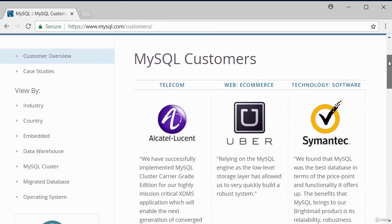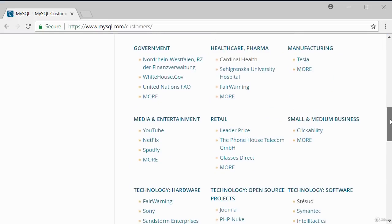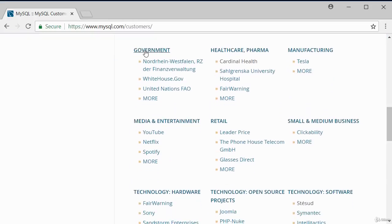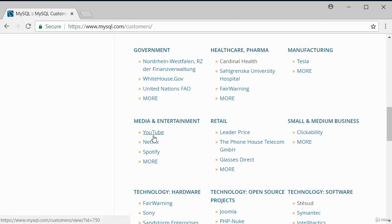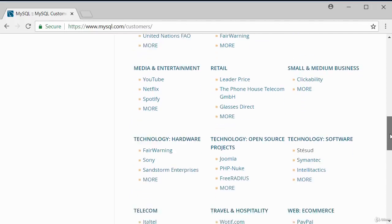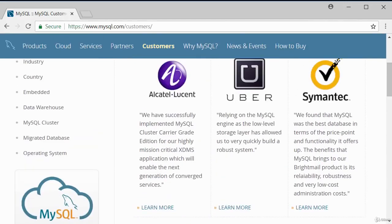Customers are grouped in different categories: telecom, web e-commerce, technology/software, government, healthcare, manufacturing, media, and retail. Looking at the media and entertainment sector, you've got YouTube, Netflix, Spotify, and more — some key heavy players using MySQL as a database. This shows how popular MySQL is.